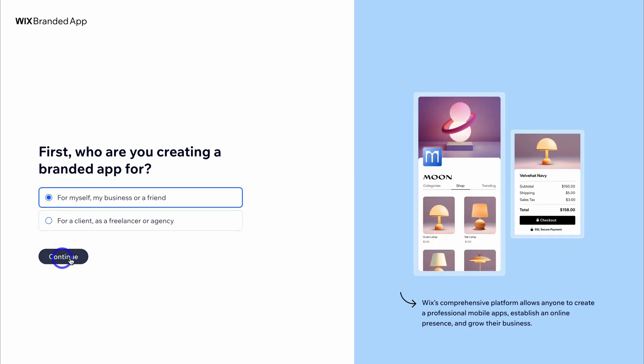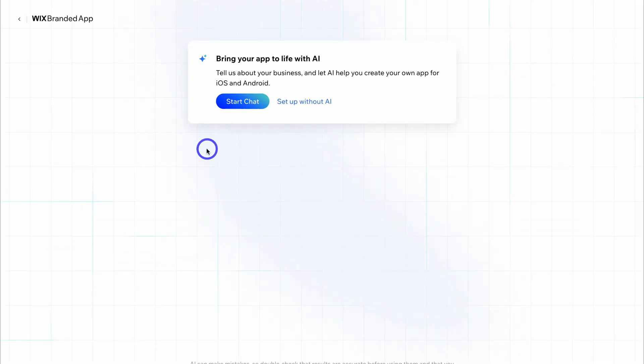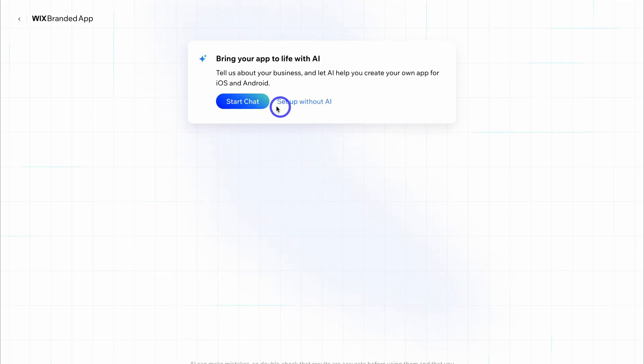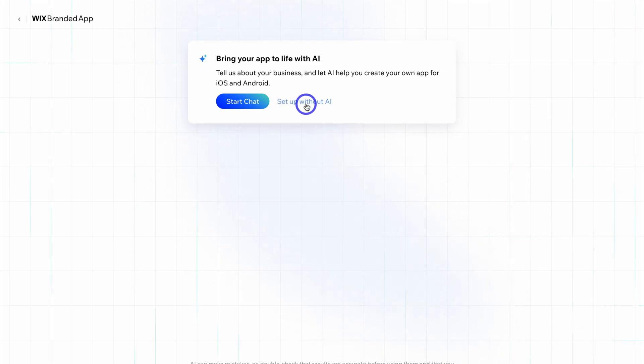Then come down and click on continue. Here we have the option to leverage AI to build a custom app for our business, or we can set up our app without AI. The complete AI chat builder is not quite there yet, so for today's tutorial we're going to set up our custom app without AI and then leverage AI tools to help us build. Go ahead and click on set up without AI.